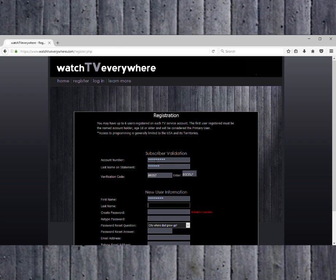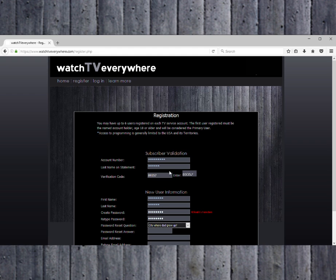Next, enter your new user information by entering your first and last name. Then create a password for your Watch TV Everywhere account. You will use this password for all access into network programming available on Watch TV Everywhere.